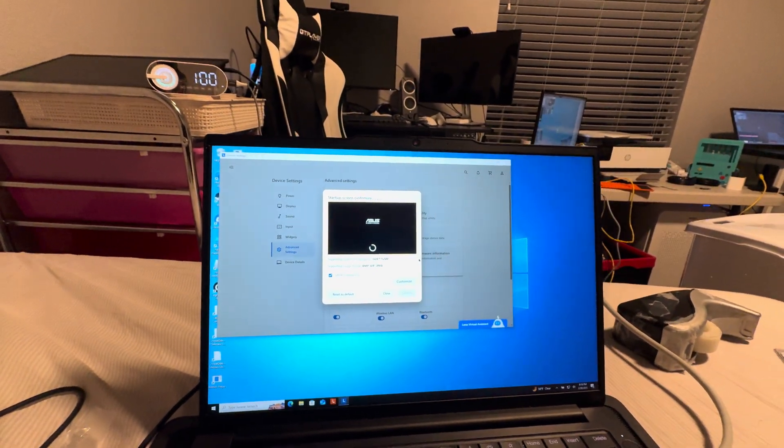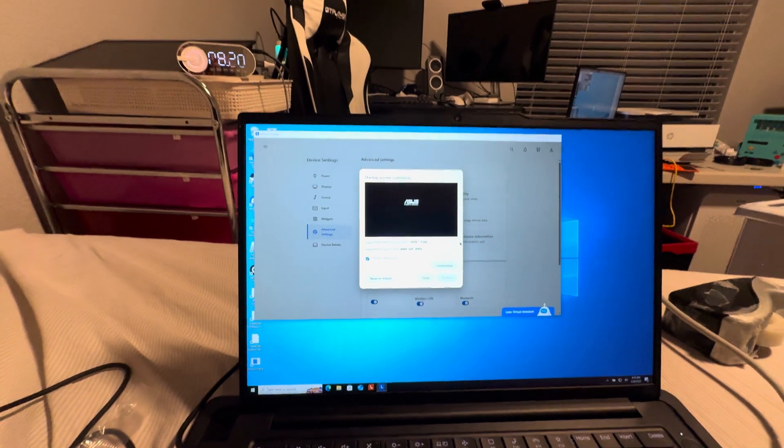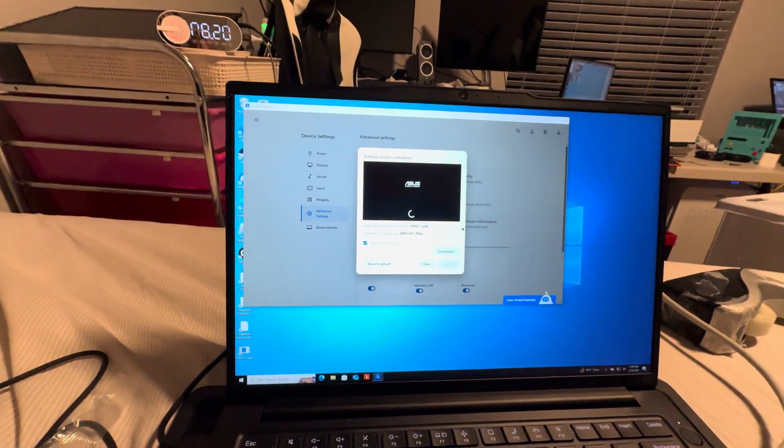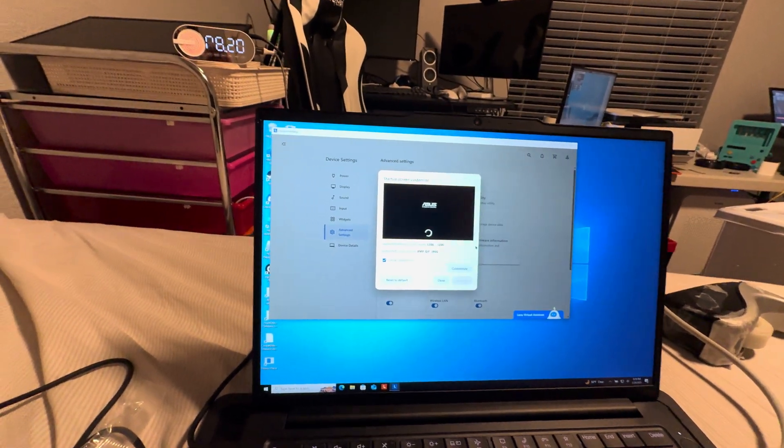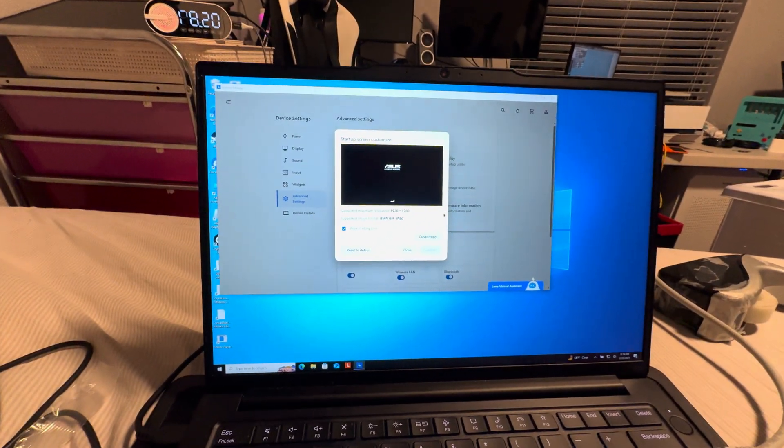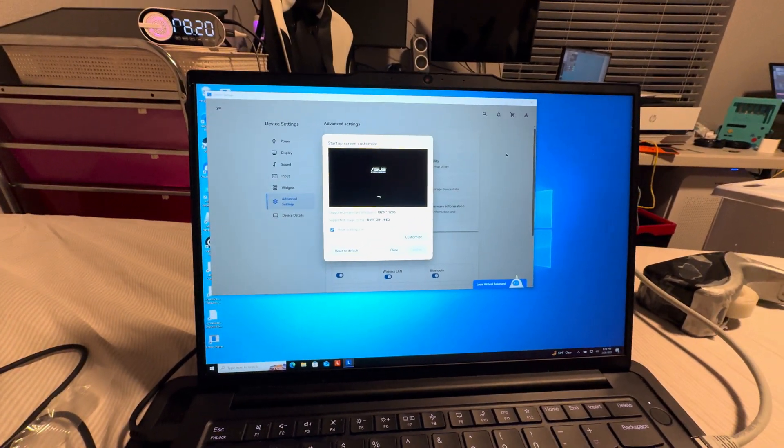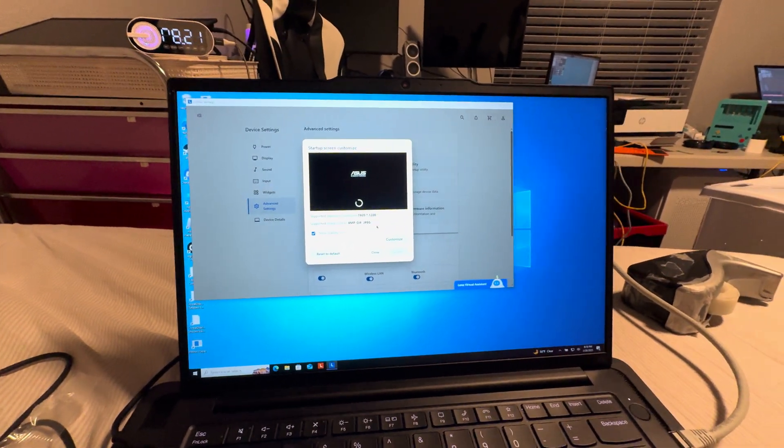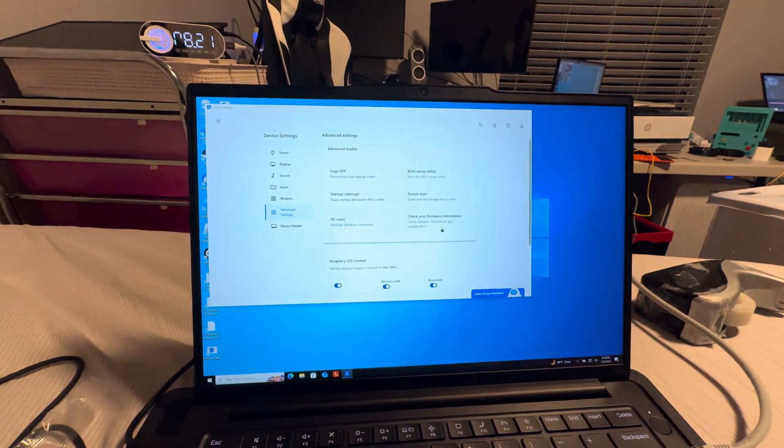So yeah, I changed it over to the ASUS logo, so now it makes it look like this is an ASUS laptop even though this is a ThinkPad laptop.